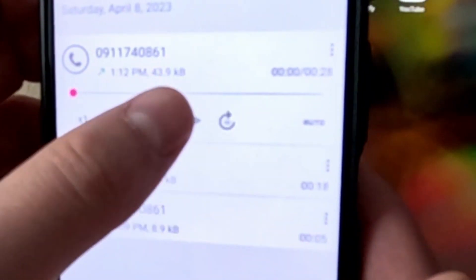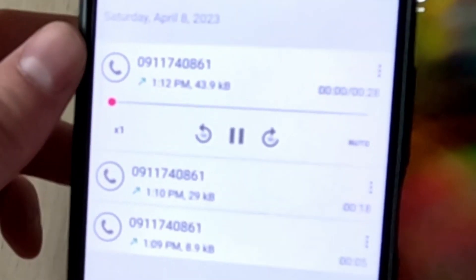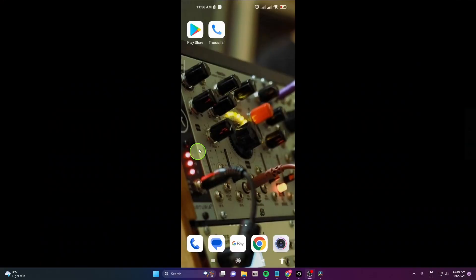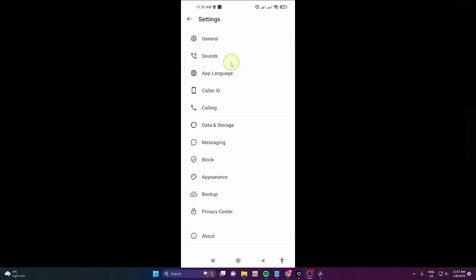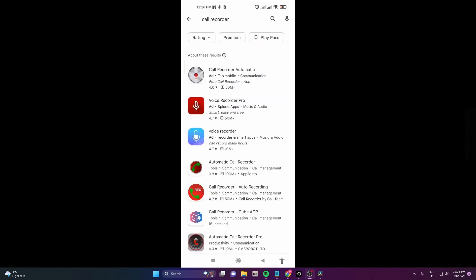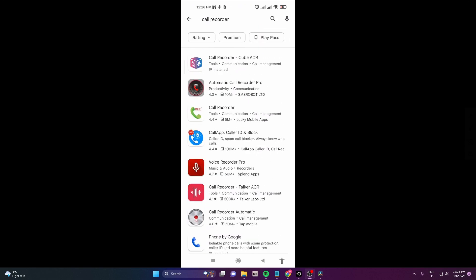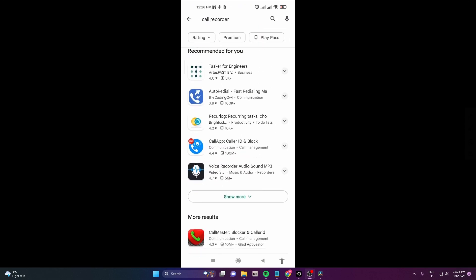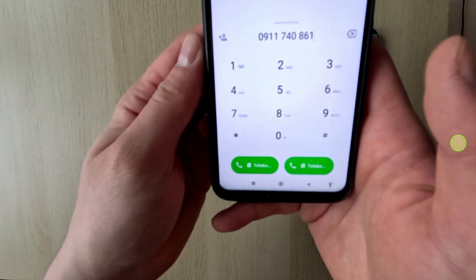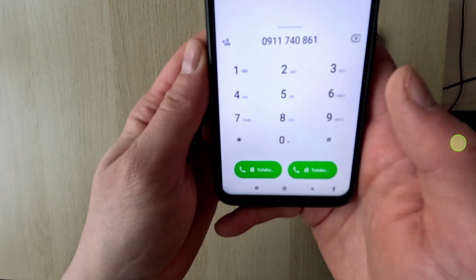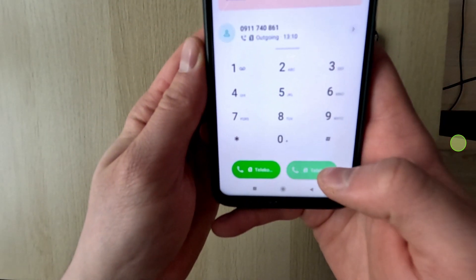In this video I'm going to show you how to record calls. Unfortunately TrueCaller no longer has an option for recording calls. I have tried several apps but none of them worked, but finally I found one that does. So let's get started.